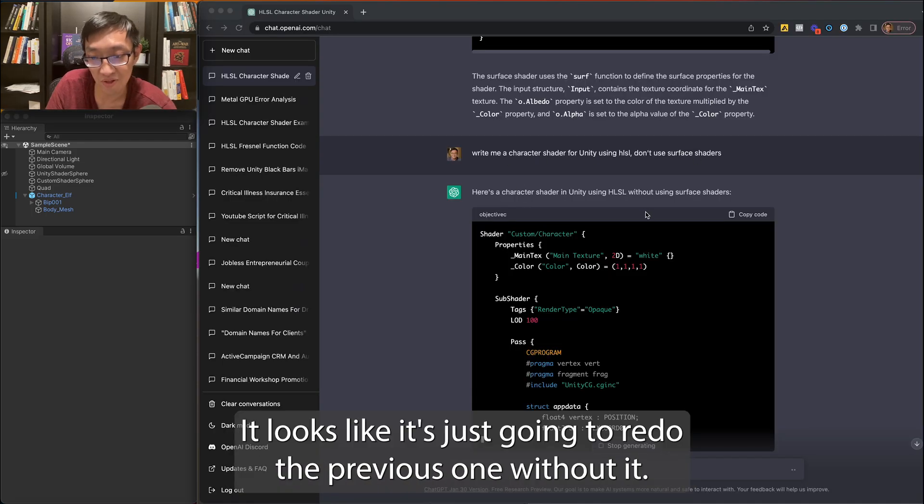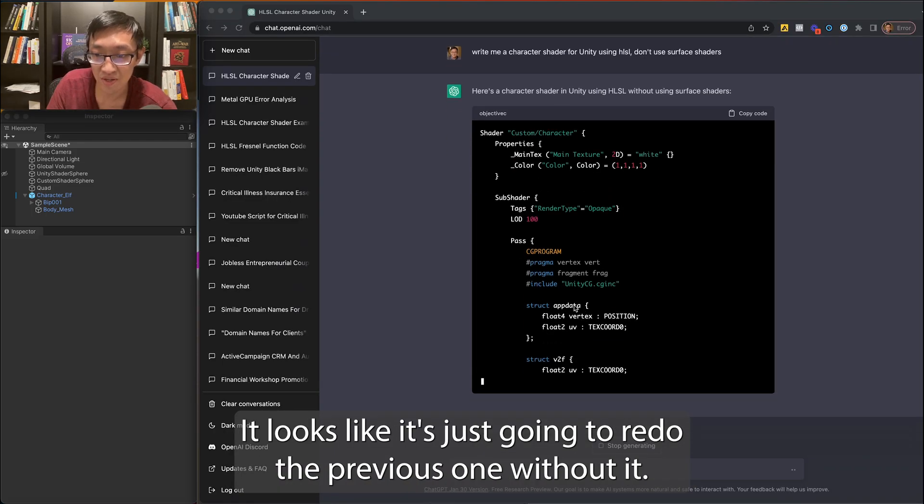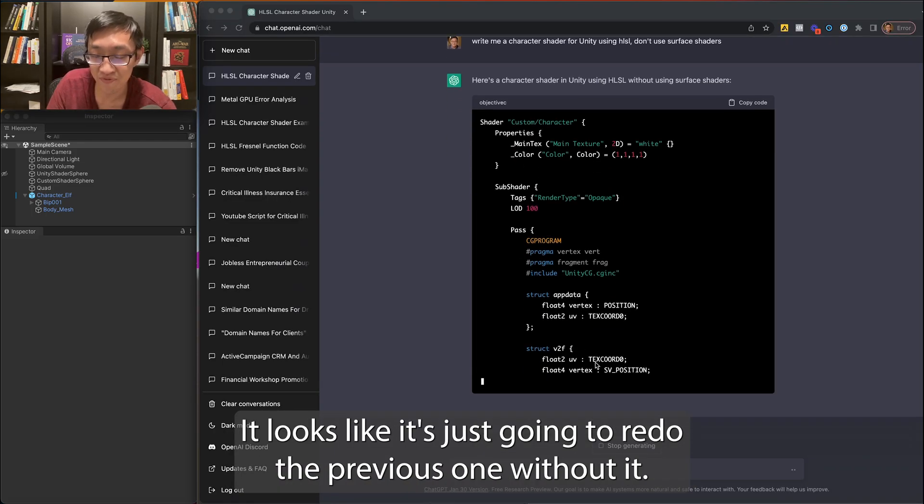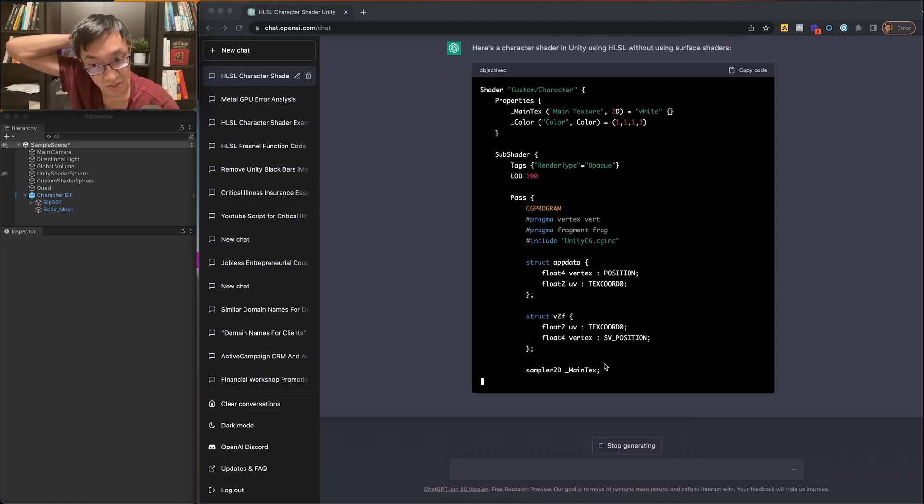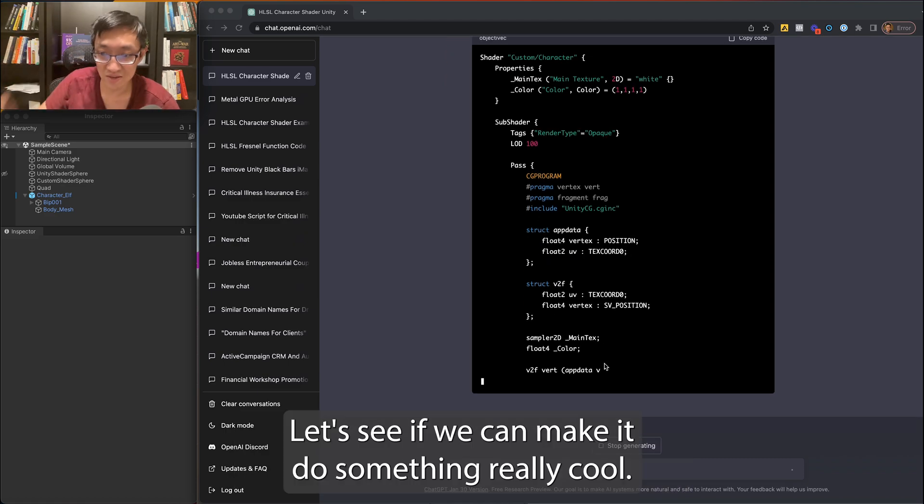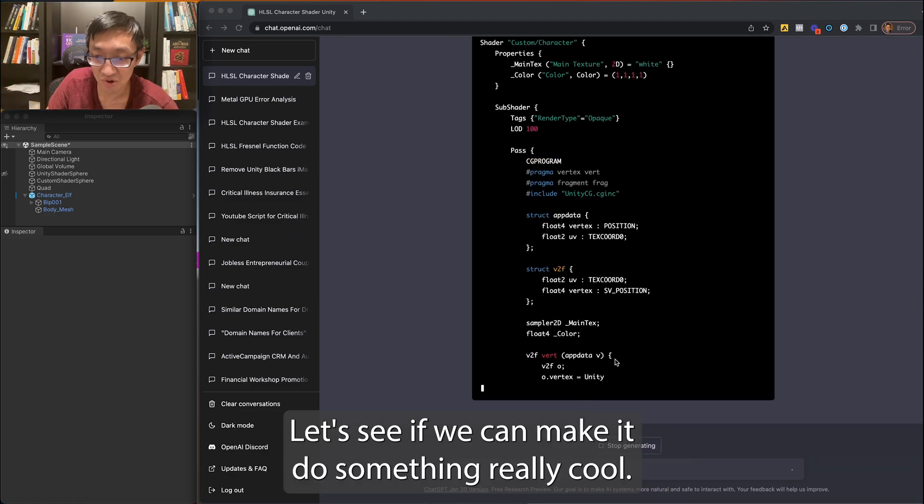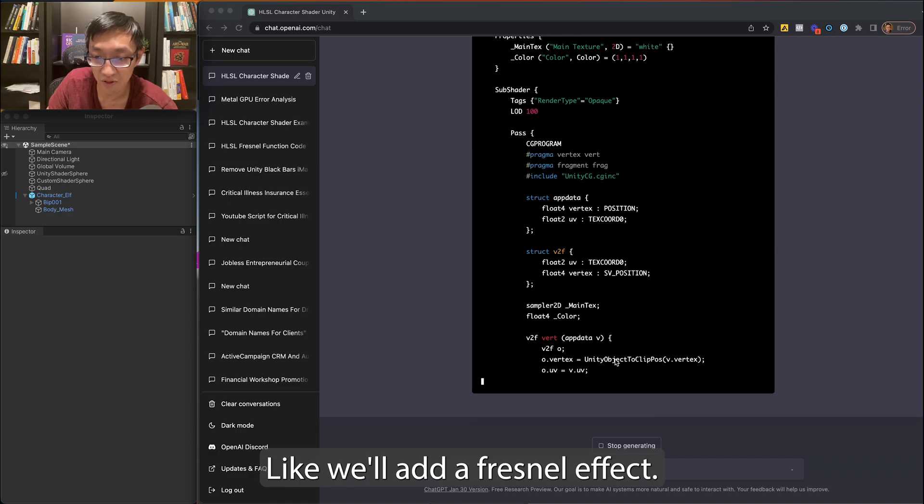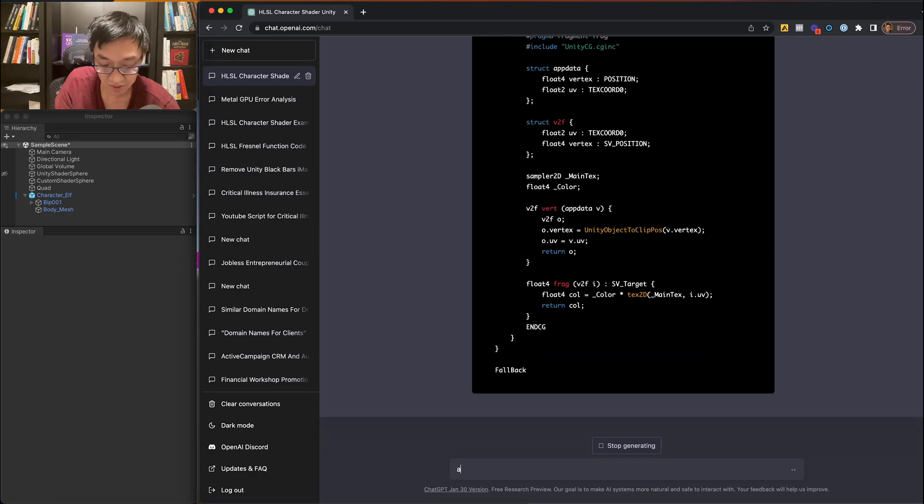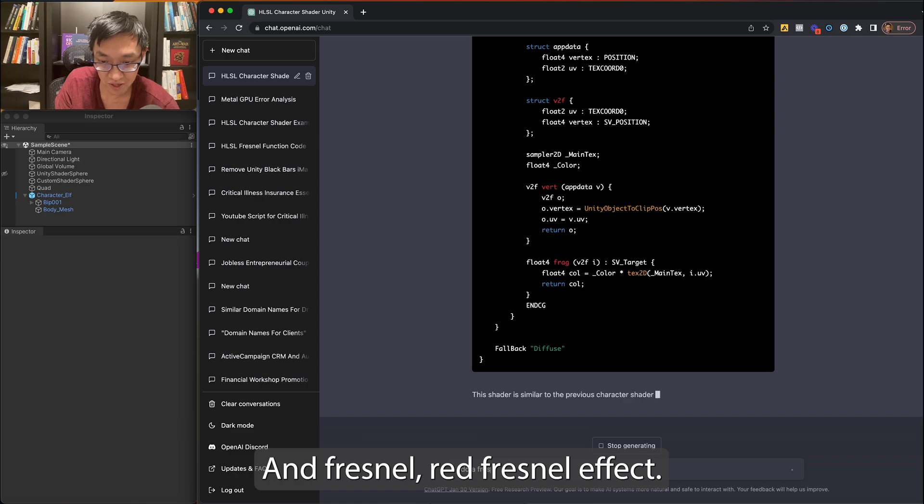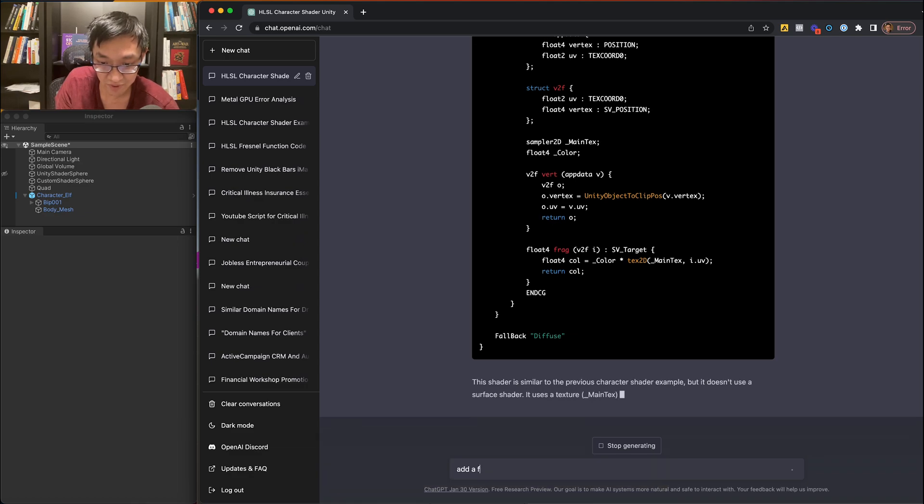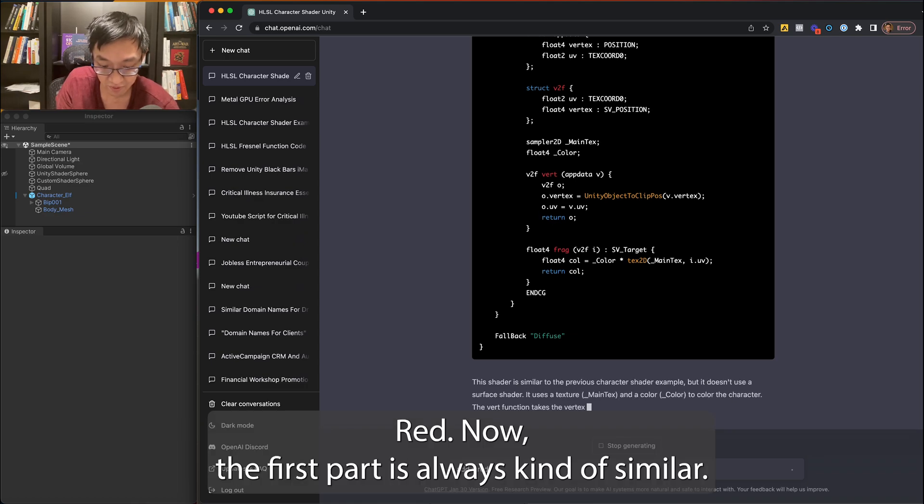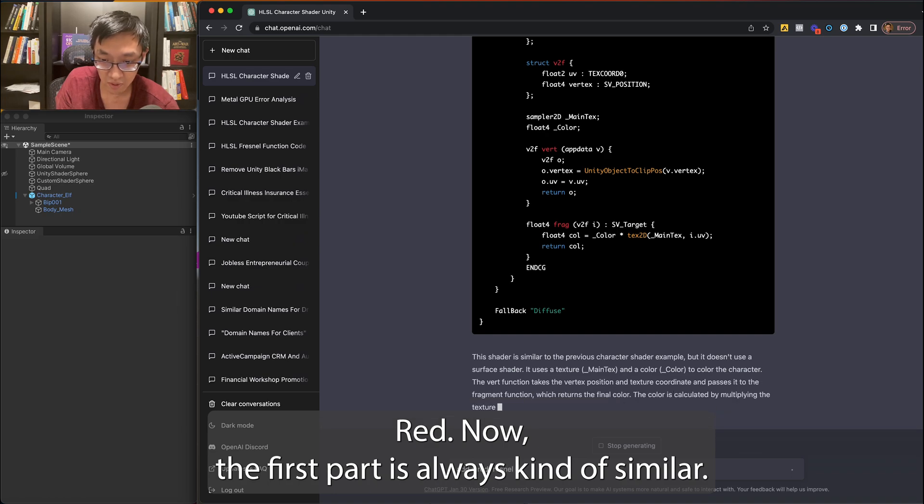All right, so I just wrote this again. It looks like it's just going to redo the previous one. Let's see if we can make it do something really cool. Like we'll add a Fresnel effect. Add a red Fresnel effect.